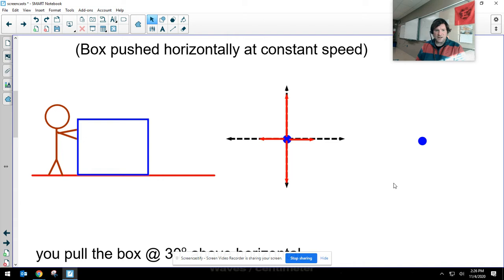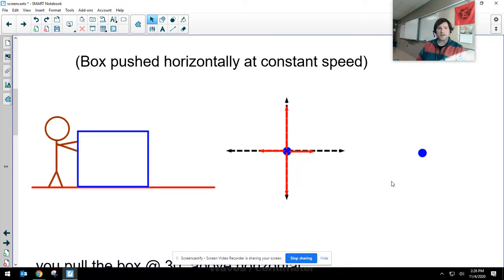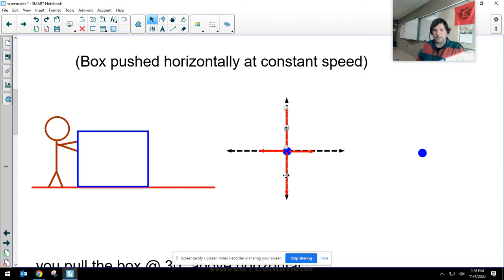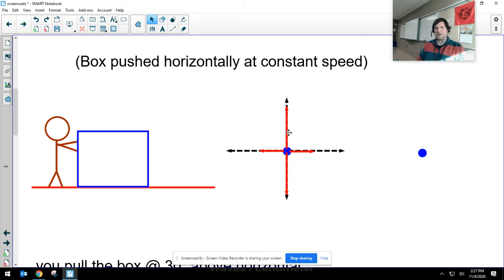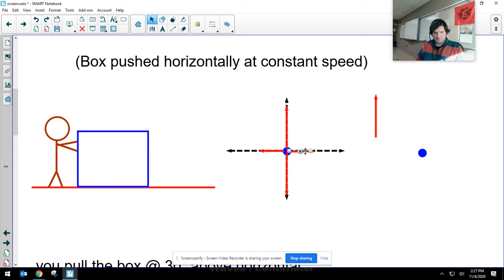That example may not feel very useful, but here's a more complicated situation. You're pushing a box exactly horizontally at a constant speed. There's an upward normal force, a downward gravitational force, and you're pushing to the right. Because it's at constant speed, the forces must be balanced, so there must also be a frictional force to the left as the surfaces rub against each other. I can make copies of all these forces to create a vector addition diagram.